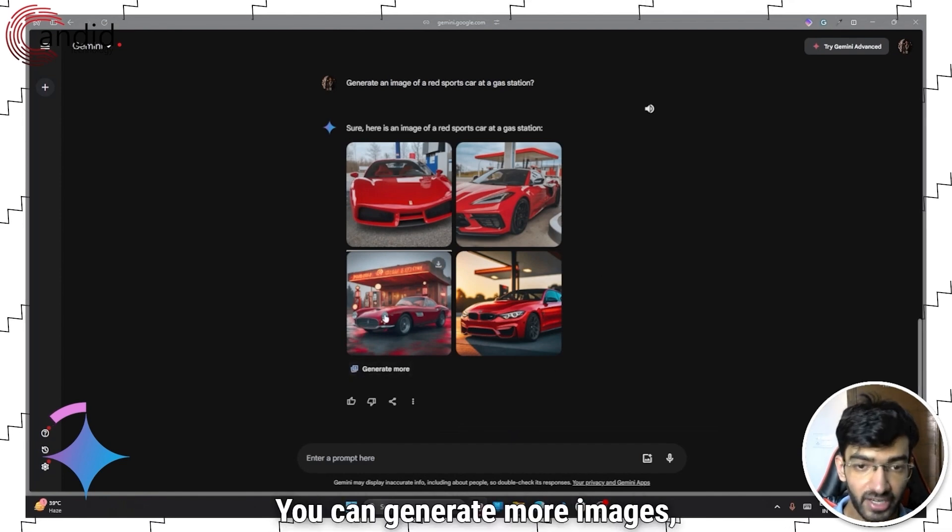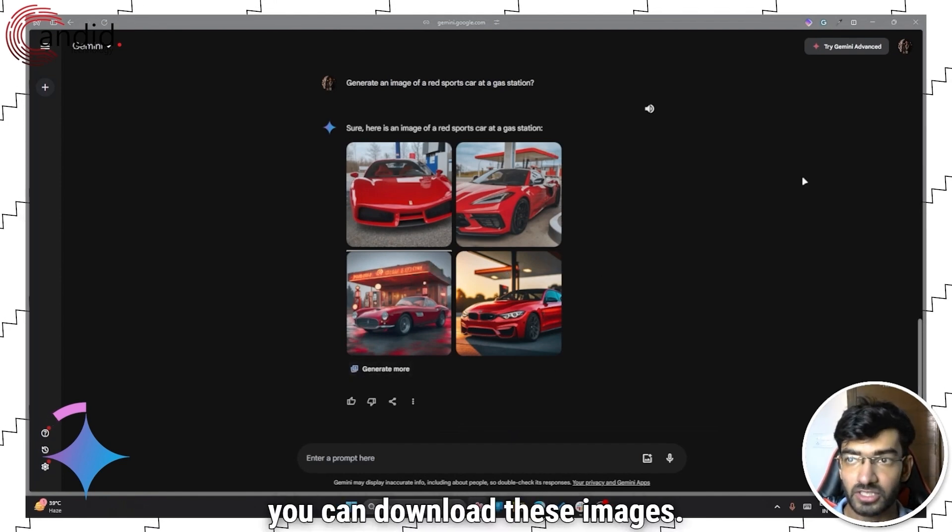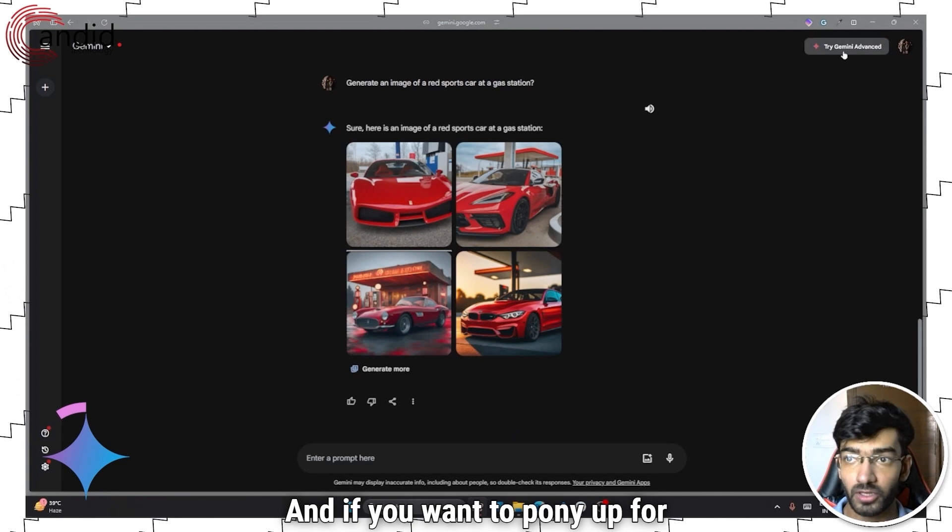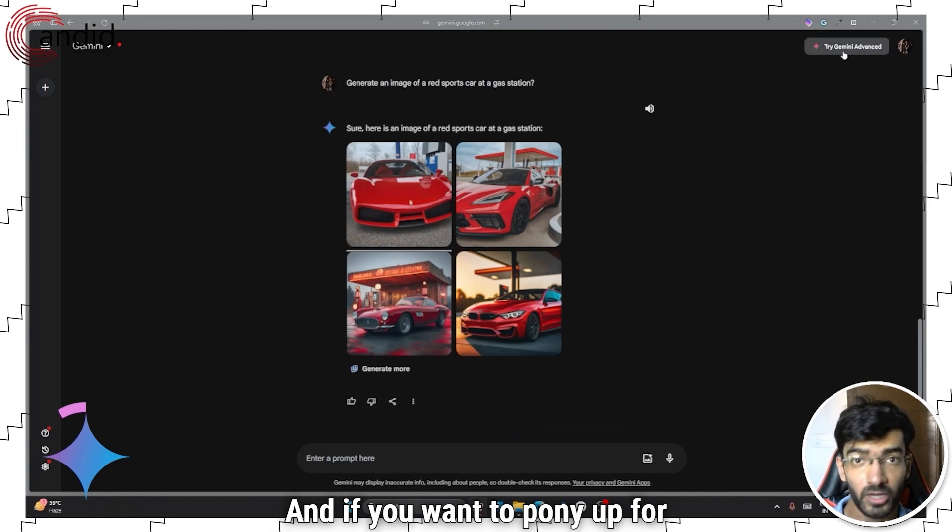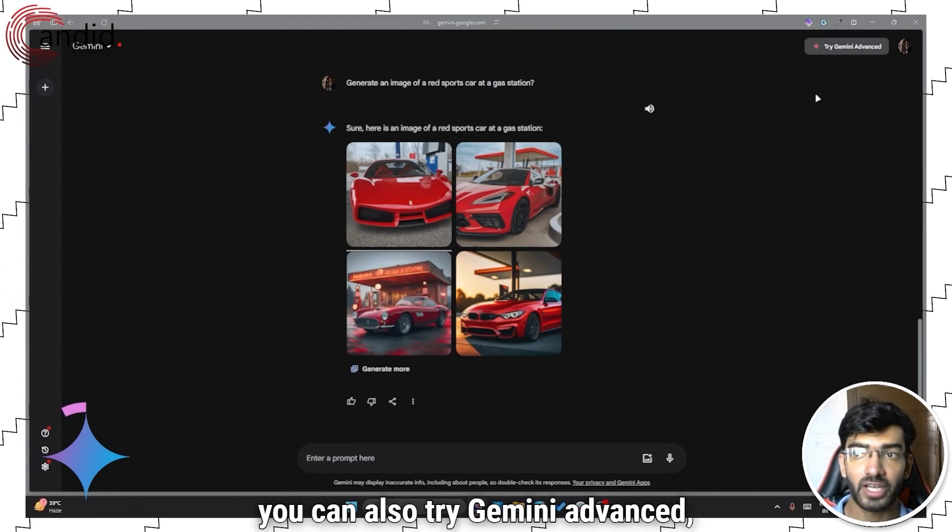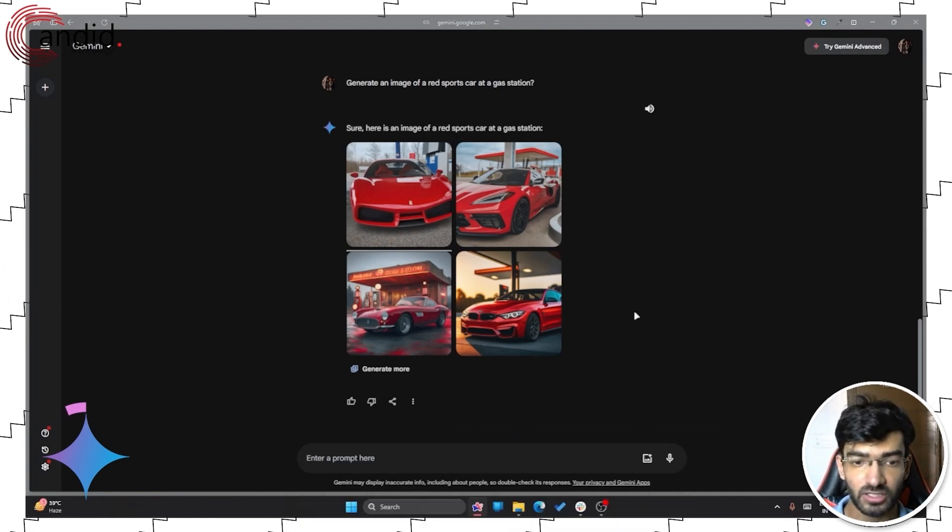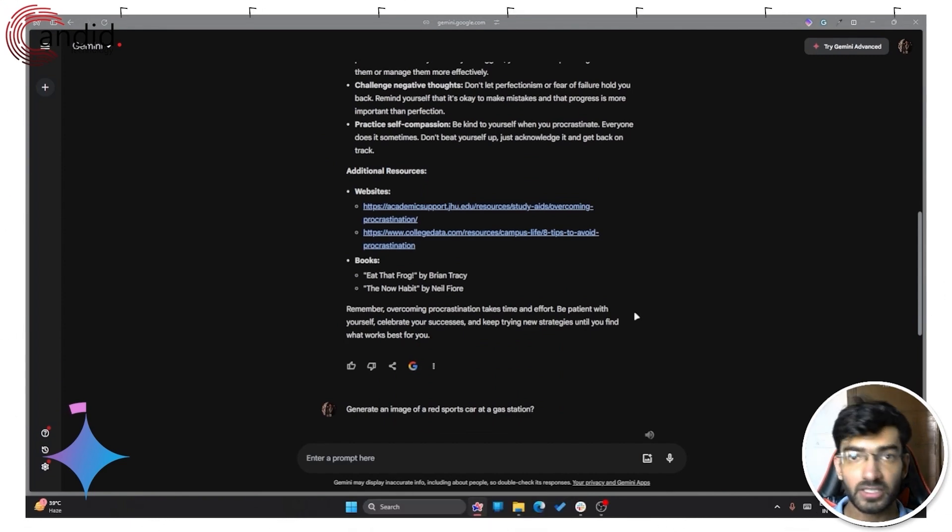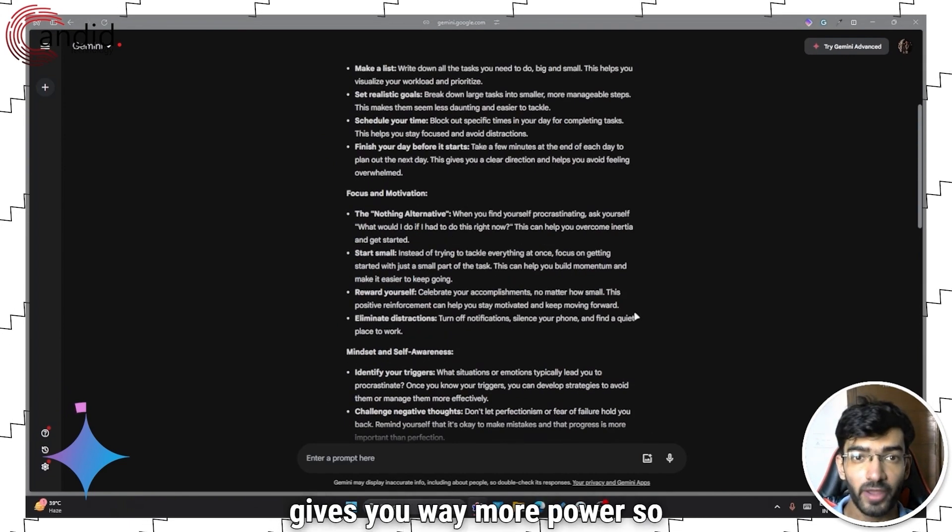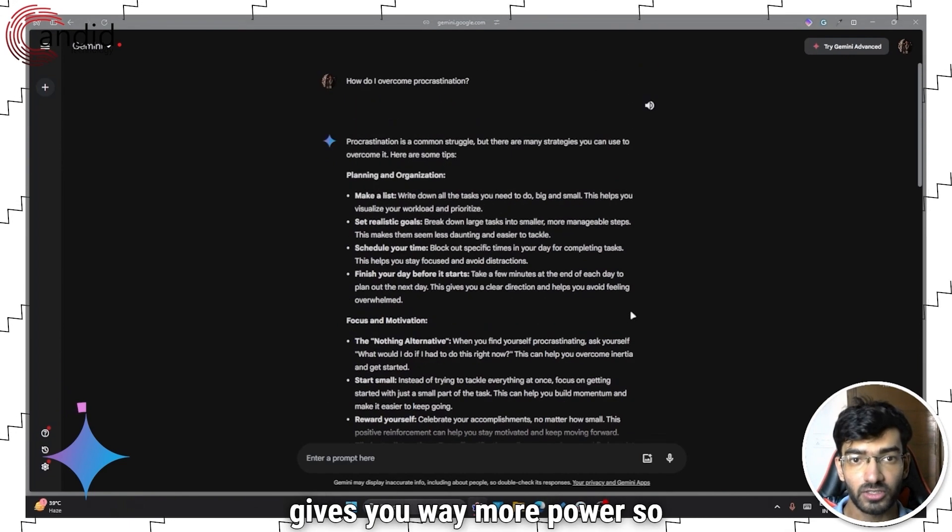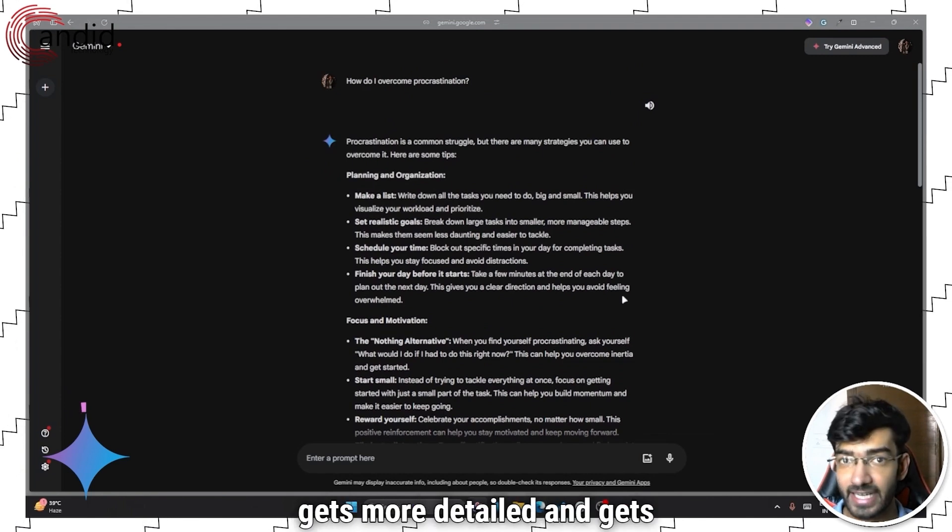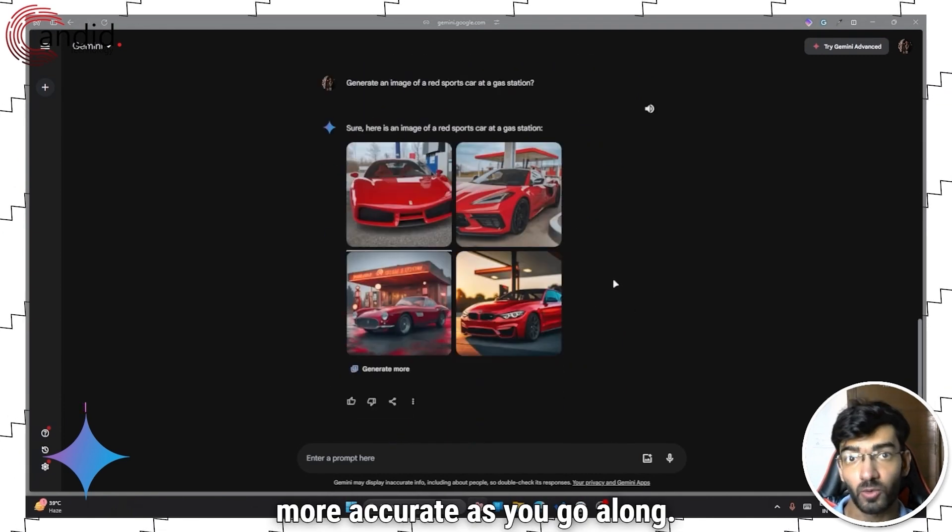You can generate more images. You can download these images. And if you want to pony up for the subscription, you can also try Gemini Advanced, which is similar to GPT Plus, a subscription tier that gives you way more power. So the model works faster, gets more detailed and gets more accurate as you go along.